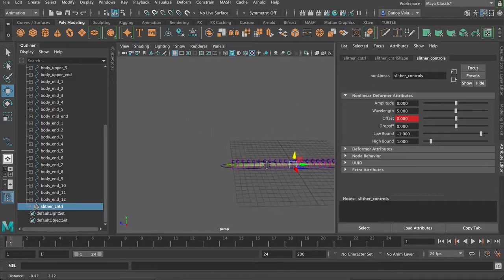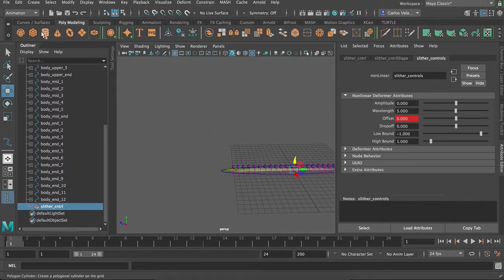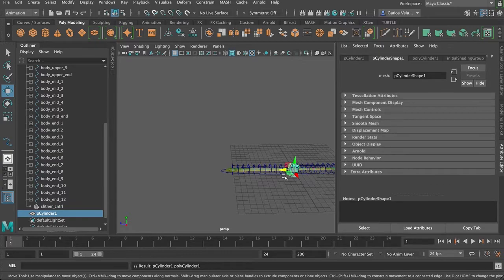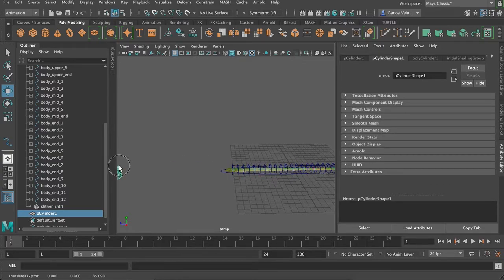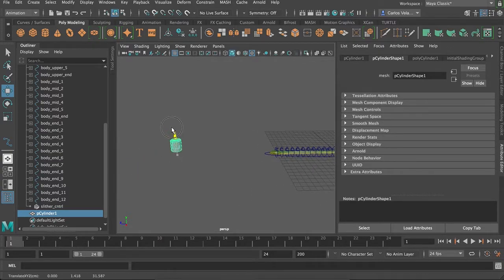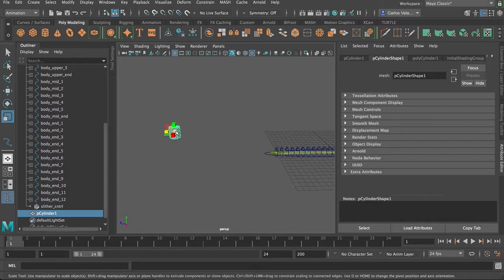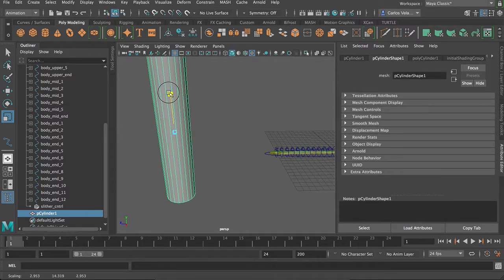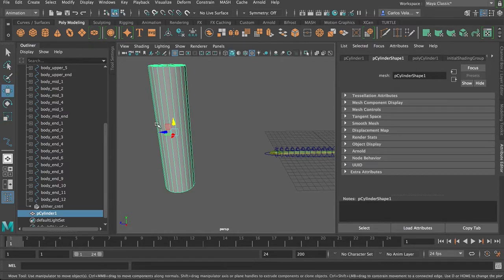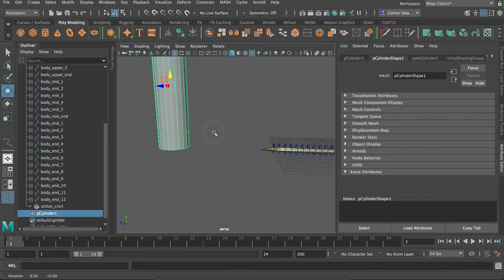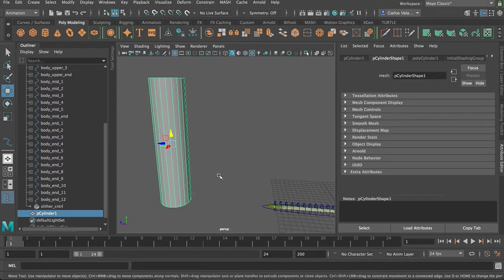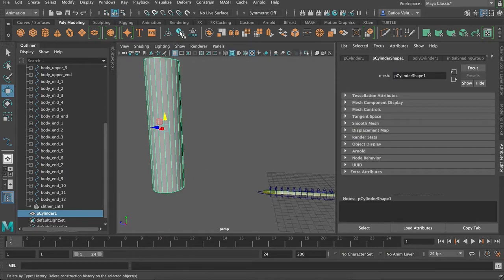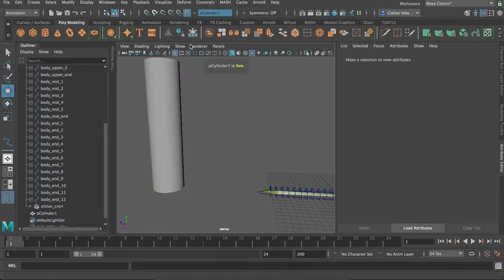So, first I'm going to create a cylinder. Bring it up a little bit, make it go out, make it look like a tree trunk, or a pole, or anything that you're trying to animate around. And then I'm going to make this object a live surface.